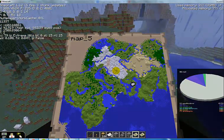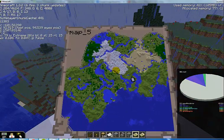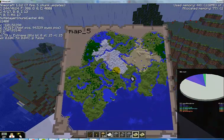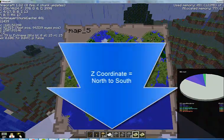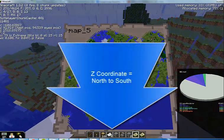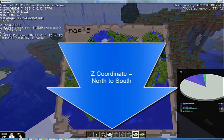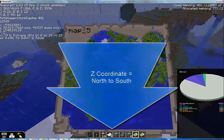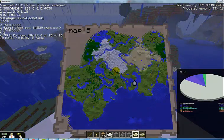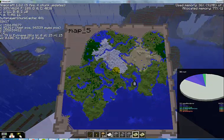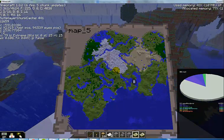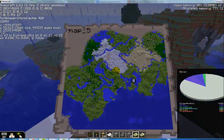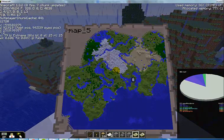That means that if I go north and south, I'm talking about the Z coordinate. So if I move backwards and go south, my Z coordinate gets larger. If I move forward and go north, my Z coordinate gets smaller.